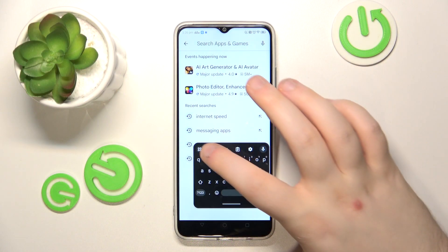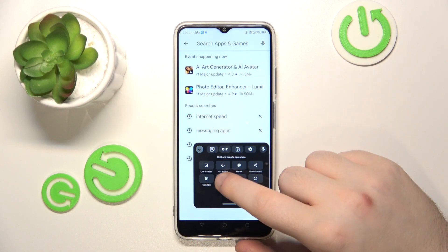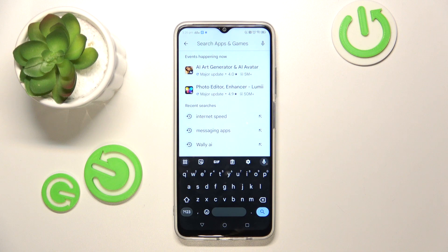So you have to tap on this four square icons and then click on floating button and your keyboard should be back into its default mode.